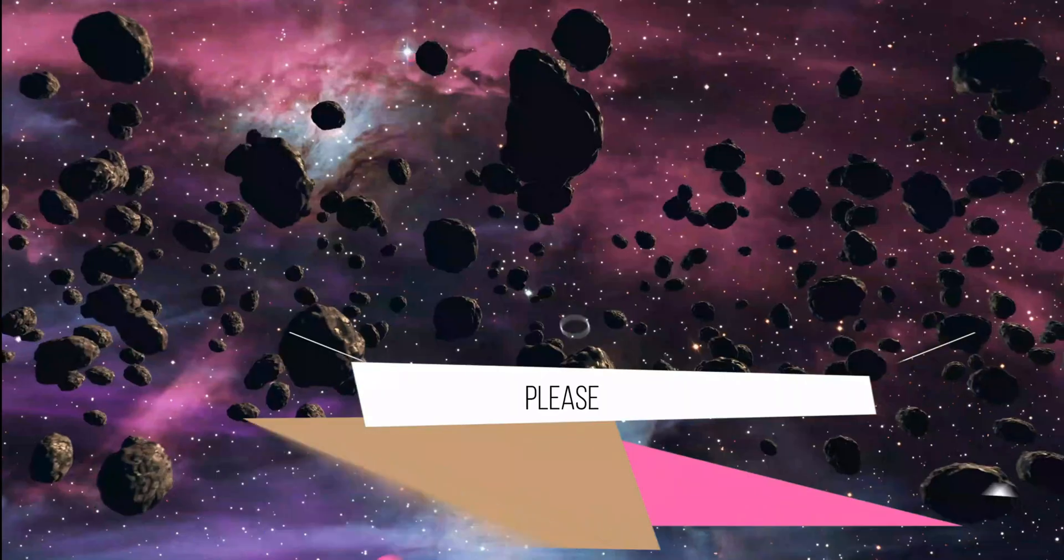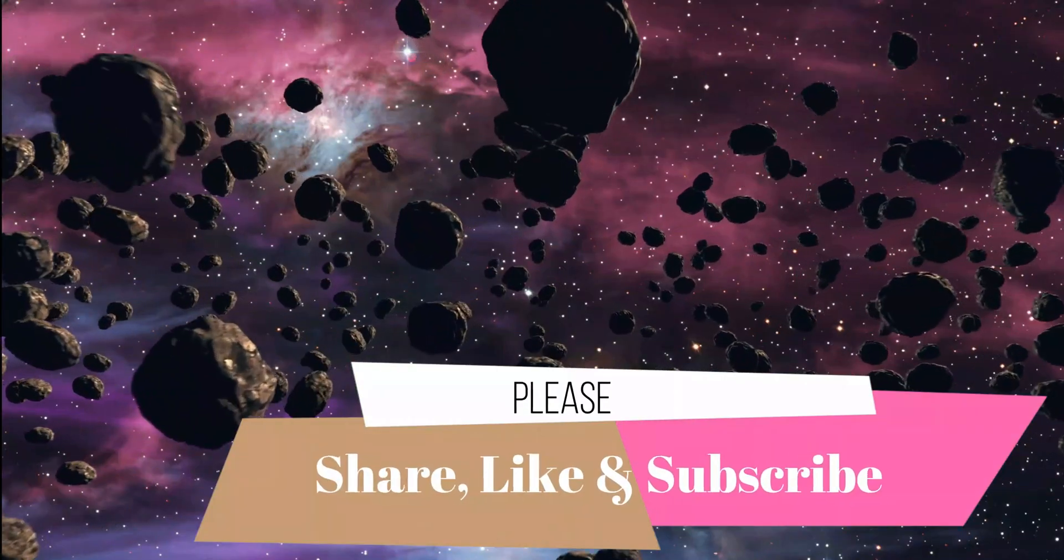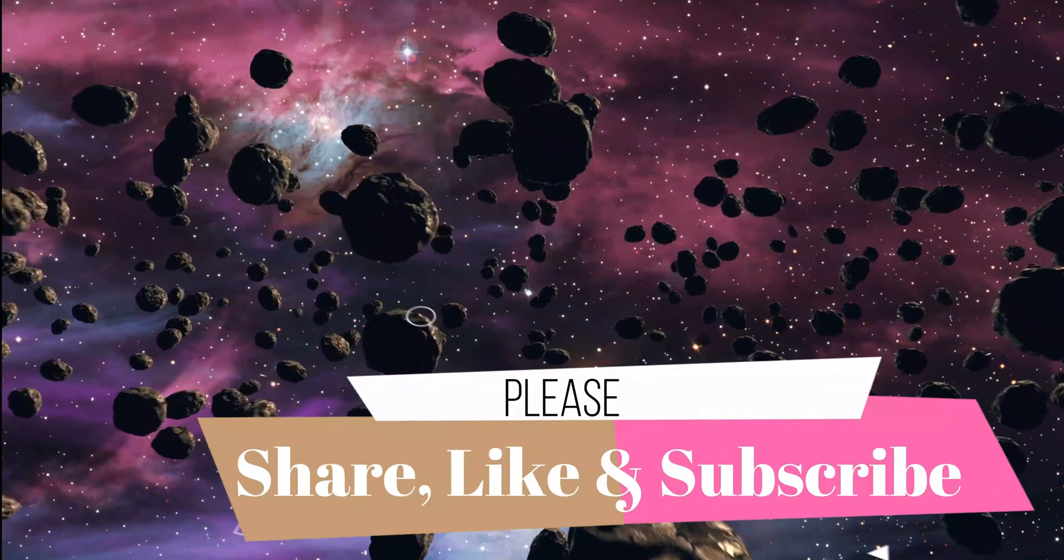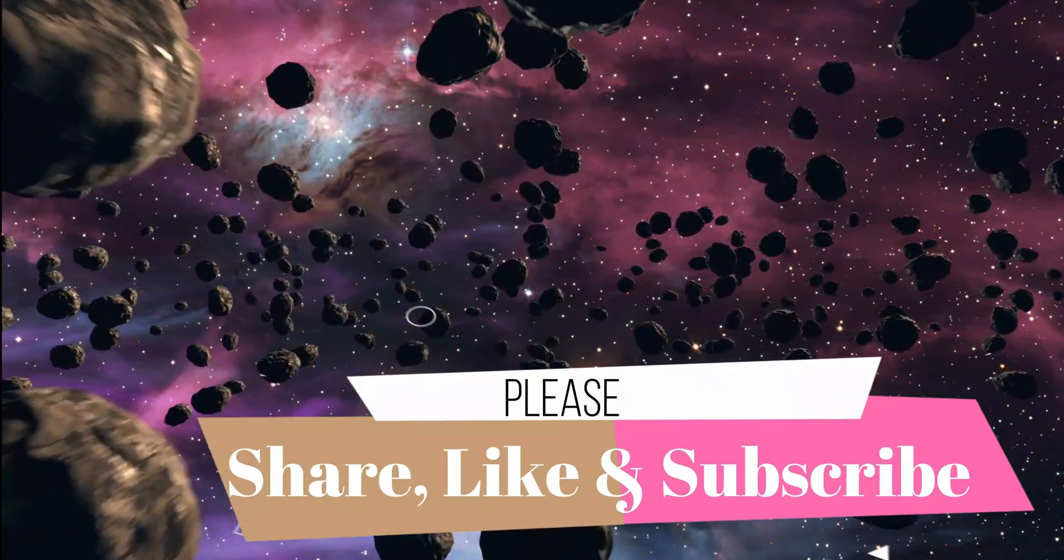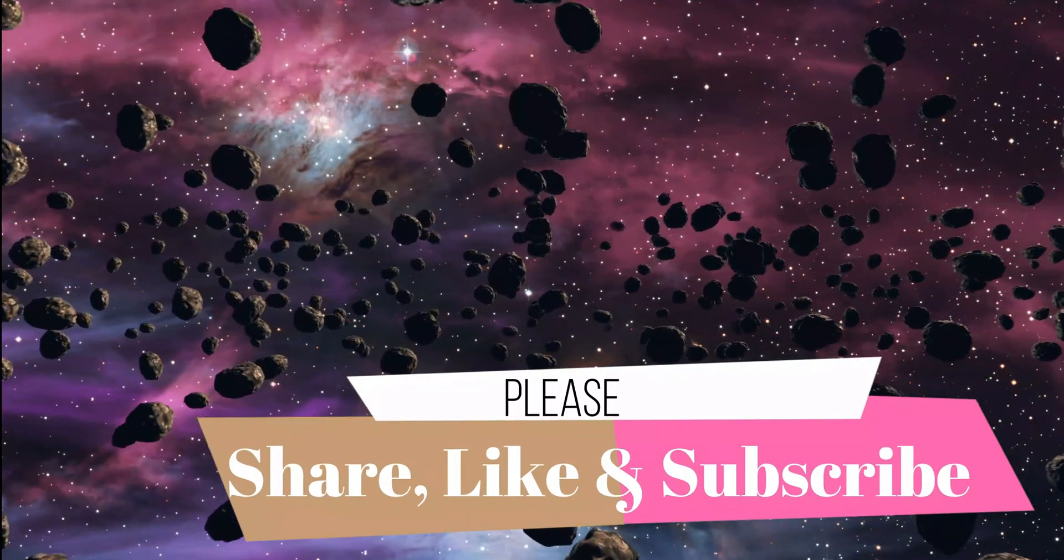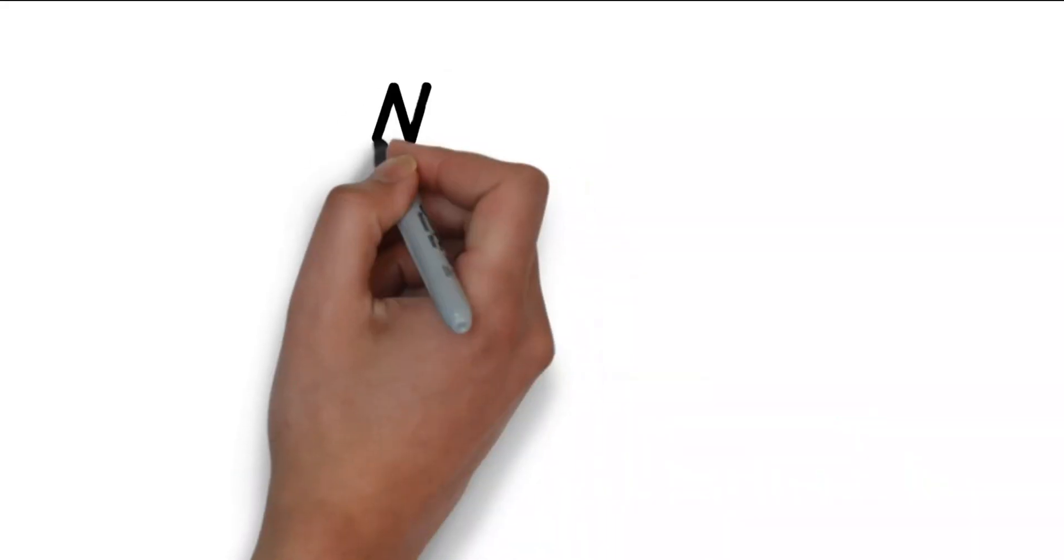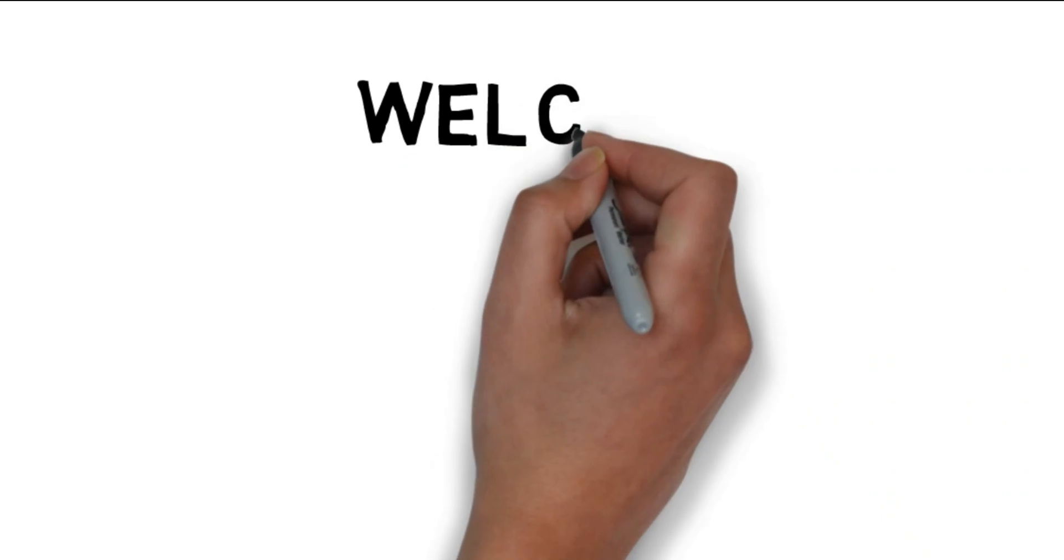So friends kindly support my YouTube channel. Please share, subscribe and like this video if you get any value out of this. Welcome all of you.